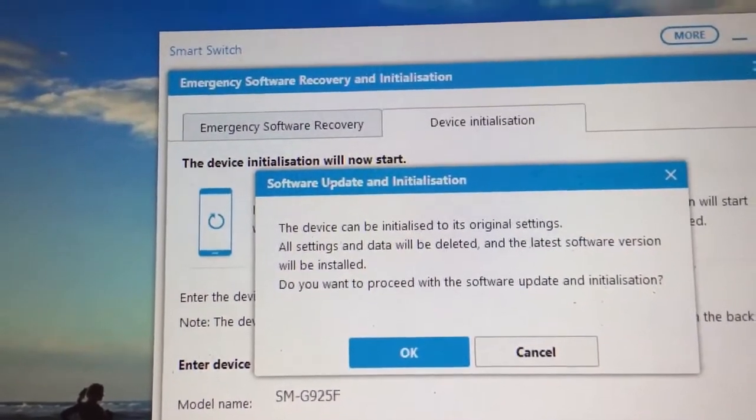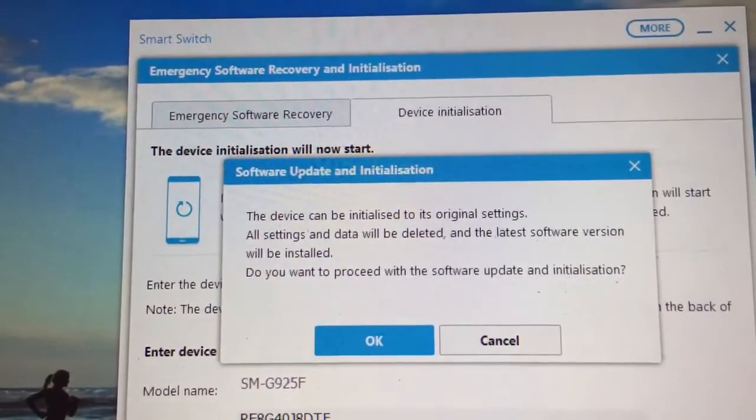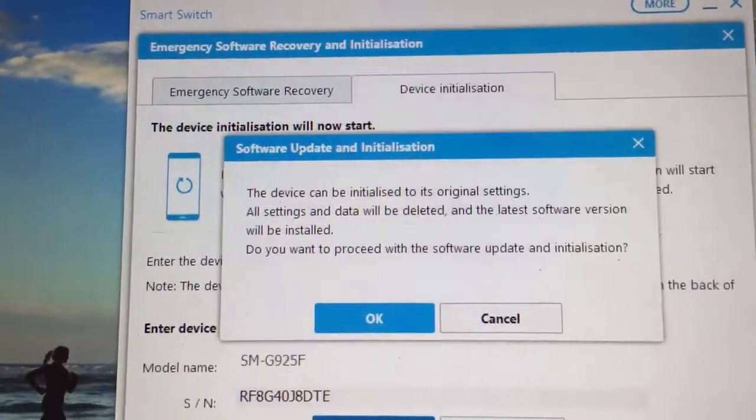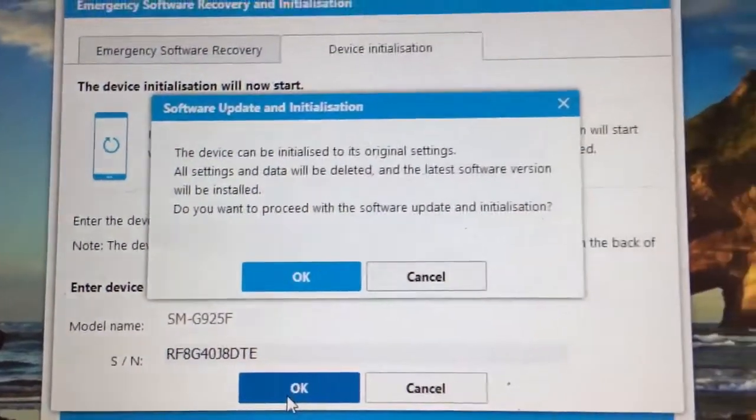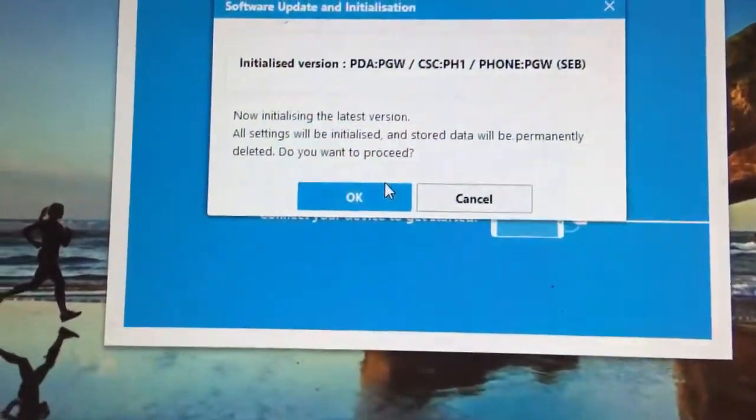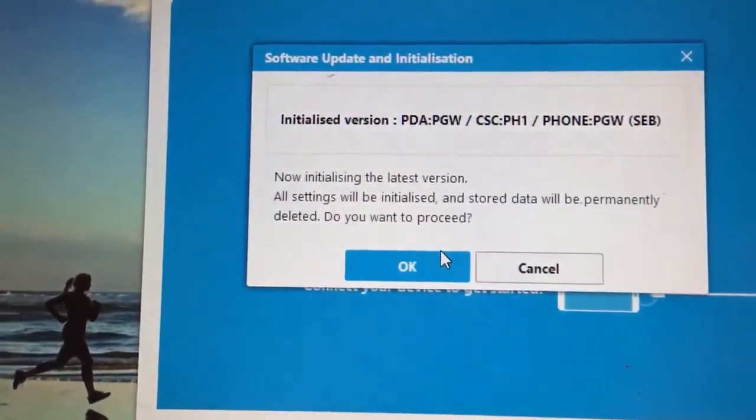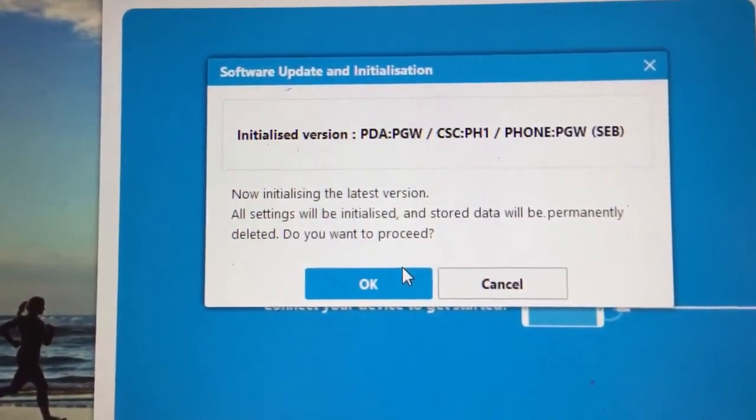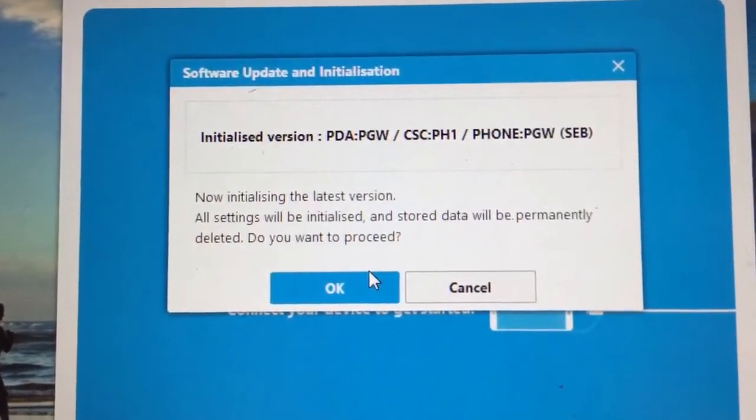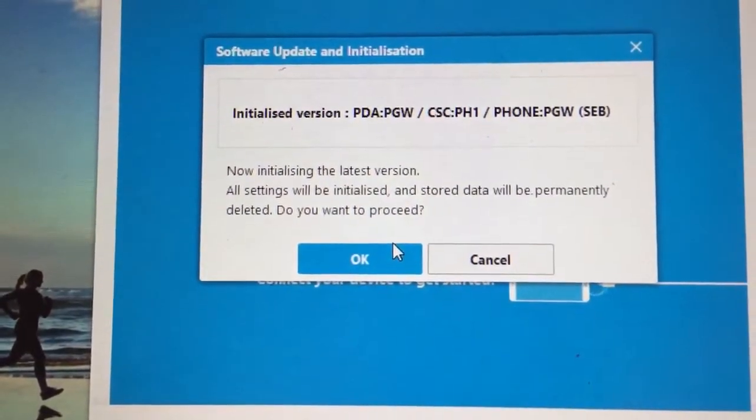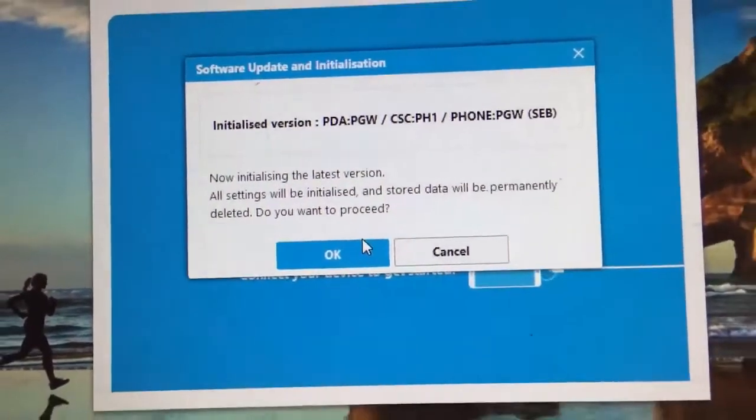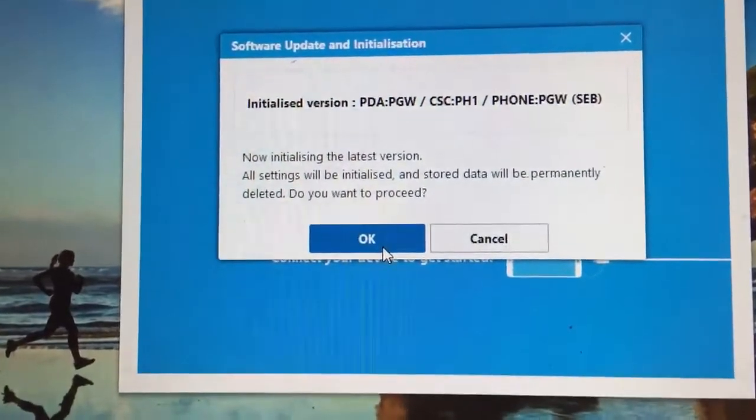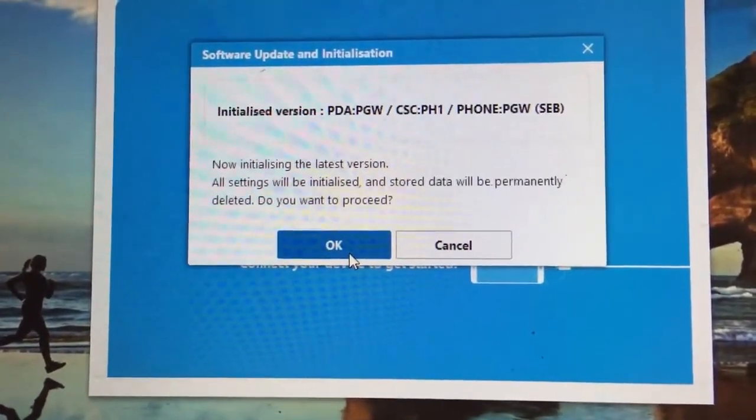The device can be initialized to its original settings. All settings and data will be deleted and the latest software version will be installed. Do you want to proceed with the software update and installation? Just click OK. Then you plug in your phone and everything will be installed and you will recover your phone.